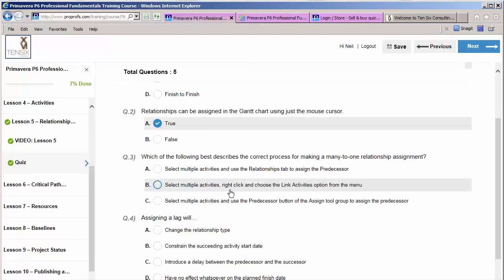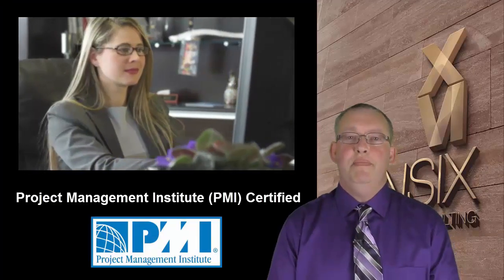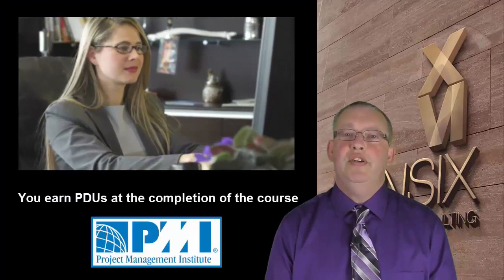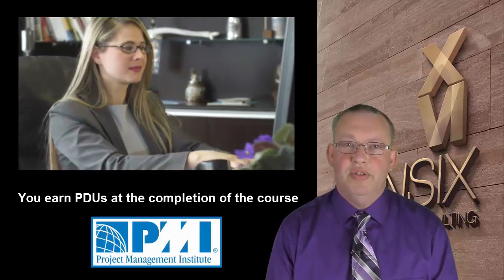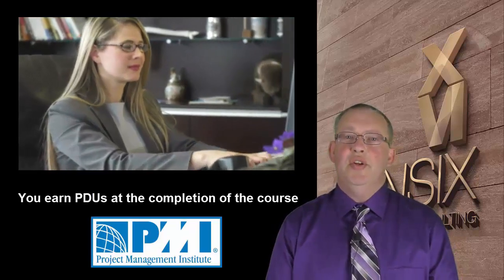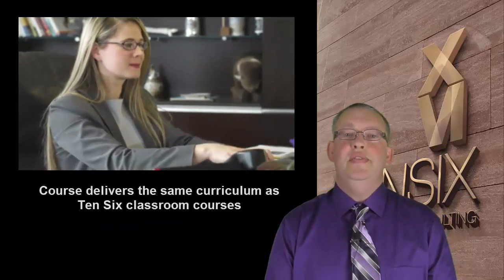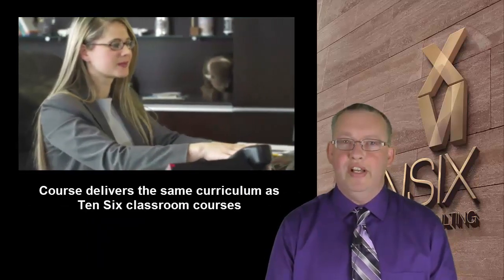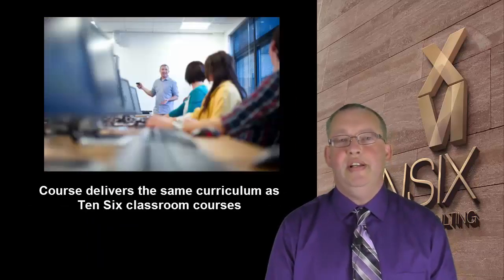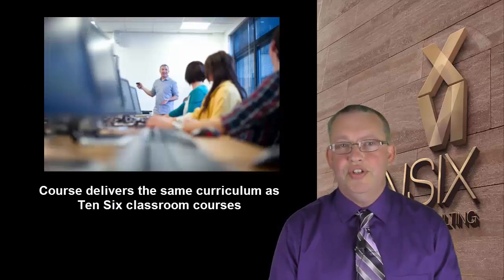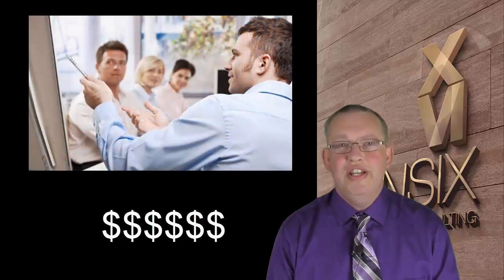This course is certified by the Project Management Institute, so you'll earn PDUs at the completion of the course. This online course delivers the same curriculum as our standard classroom courses, but at a fraction of the cost.